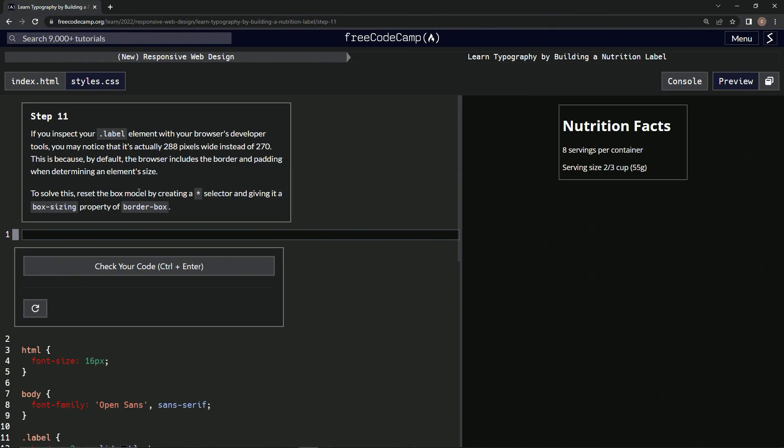To solve this, we're going to reset the box model by creating a star selector and giving it a box-sizing property of border-box.